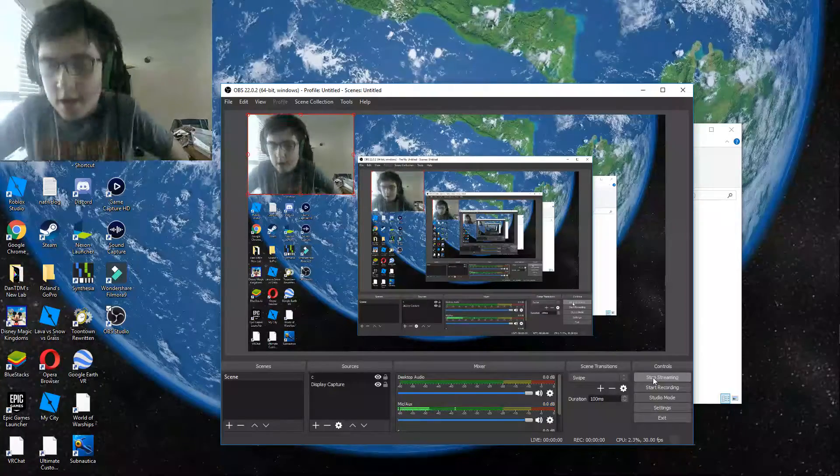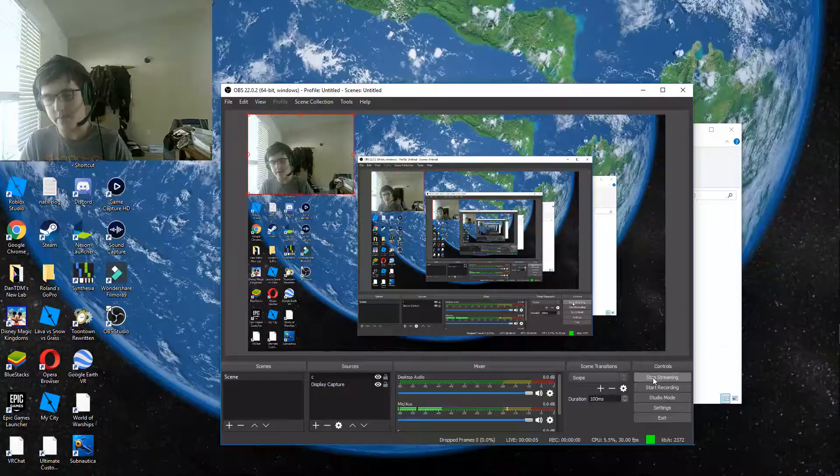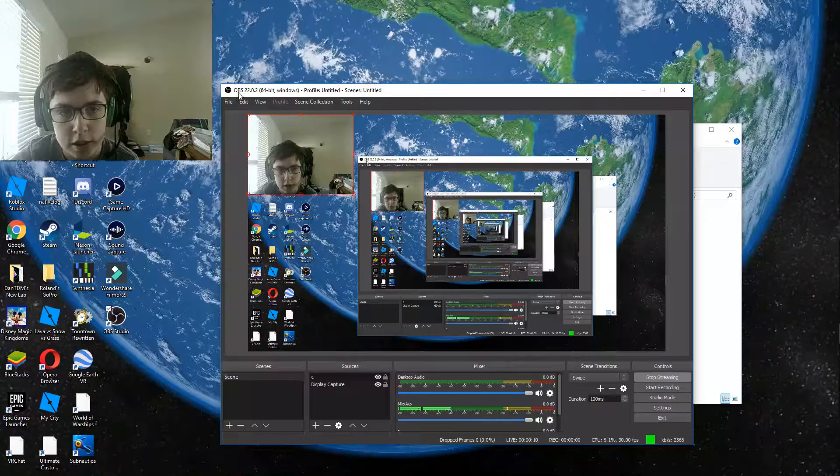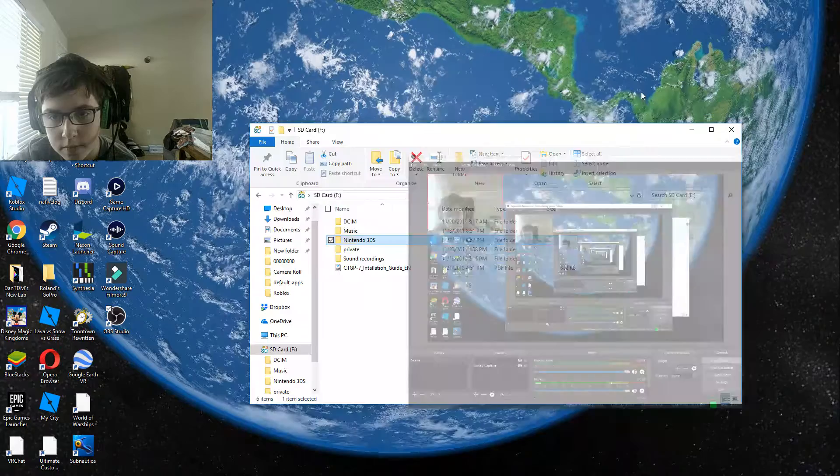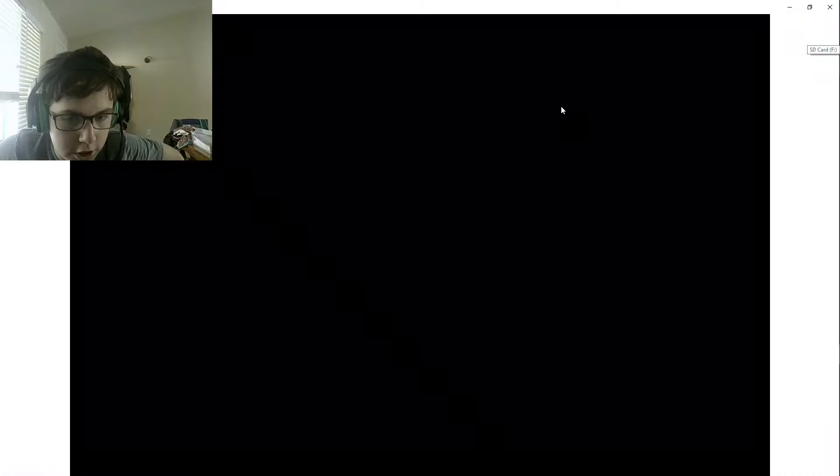Hey guys, welcome back to another stream. I am enjoying OBS as you can see right here. So yeah, I am going to be finishing the elephant.